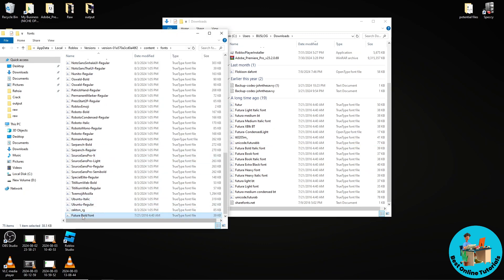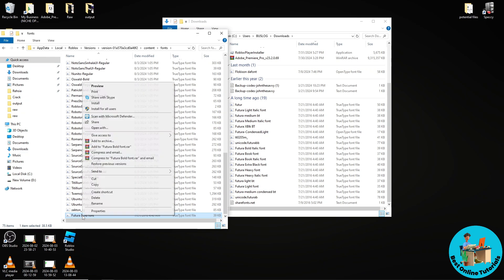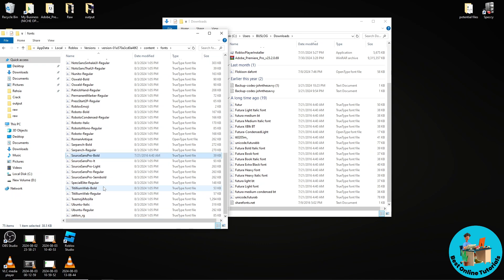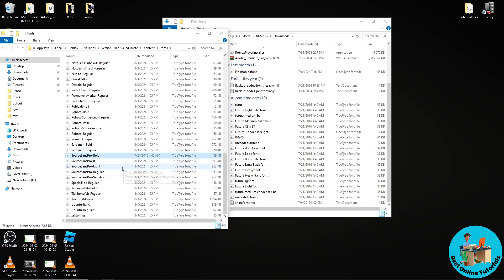and now just right click on it and rename it. Just tap on your keyboard Ctrl+V and after that Enter. And from there, you should be able to change the font in your Roblox. So